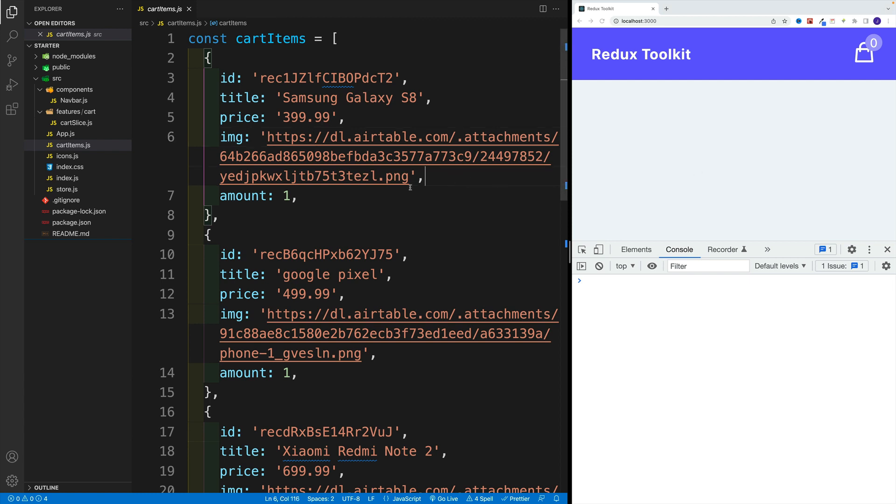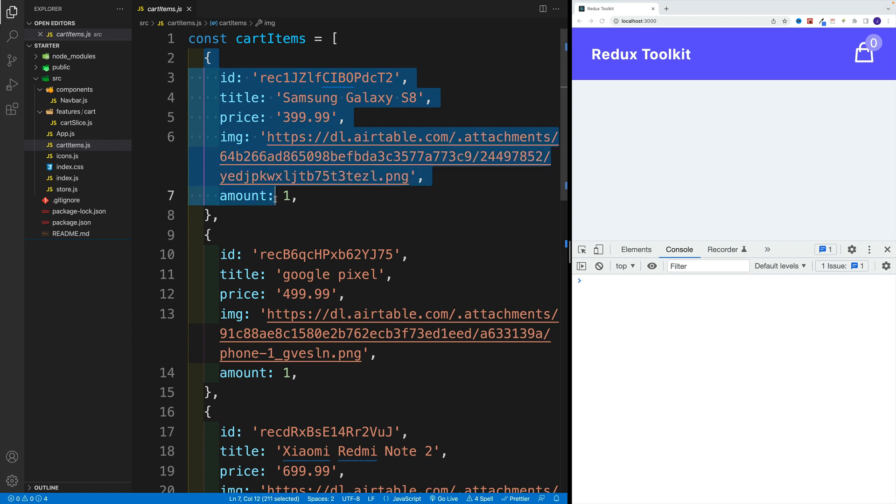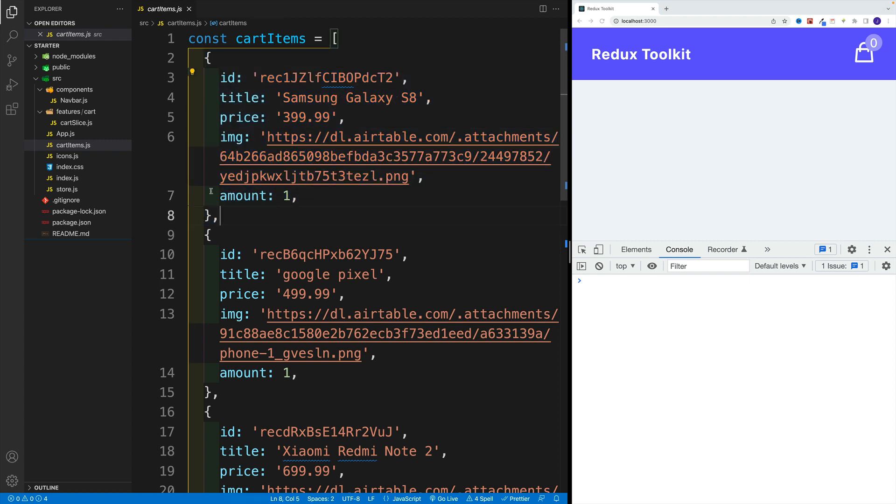Yes, eventually, we'll fetch this data from my API. And in the process, we'll practice how we can set up asynchronous operations in Redux toolkit. But for the time being, this will be hard coded data.